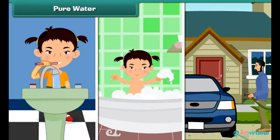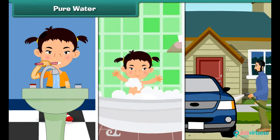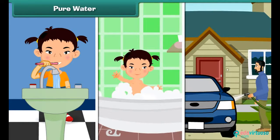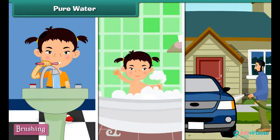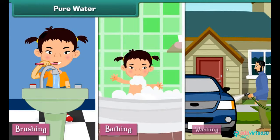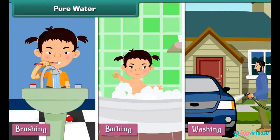Water is a scarce resource. We must not waste it while brushing, bathing and washing.